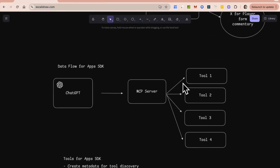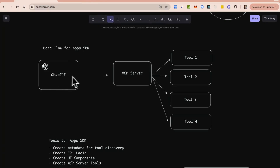Before I show you how to build it, I want to talk about how the Apps SDK data flow works. When you send a message from ChatGPT, it sends that message to an MCP server. The coolest thing about the Apps SDK is it's really an MCP server. If you want to learn more about MCP servers, check out my playlist — I'll drop the link in the description — where you'll see how to build MCP servers using FastMCP and how to host them. Building and hosting an MCP server is the most critical thing you need to do.